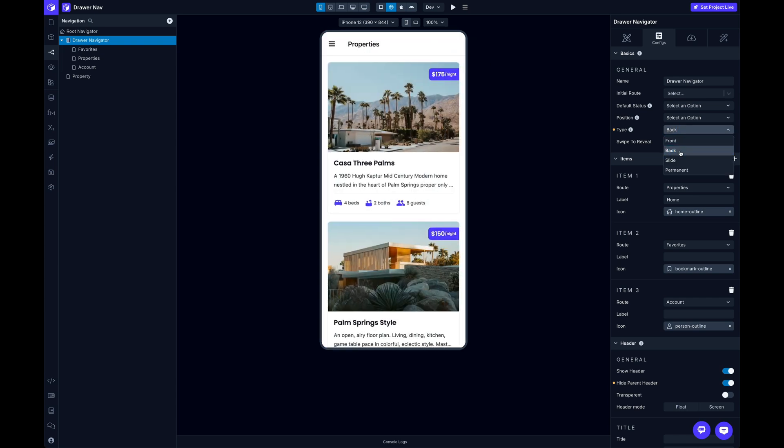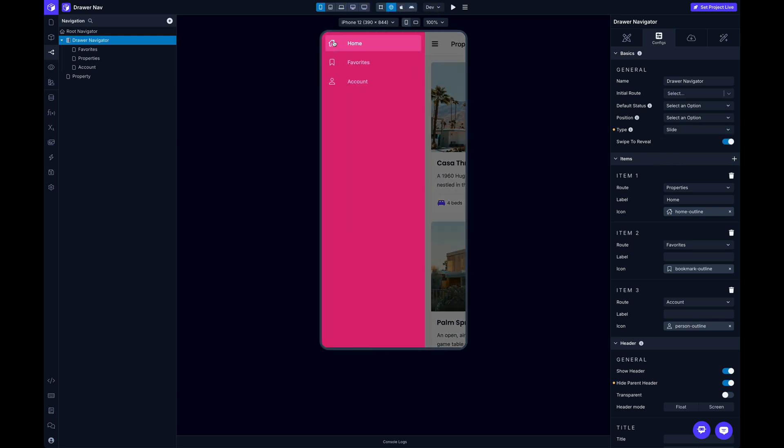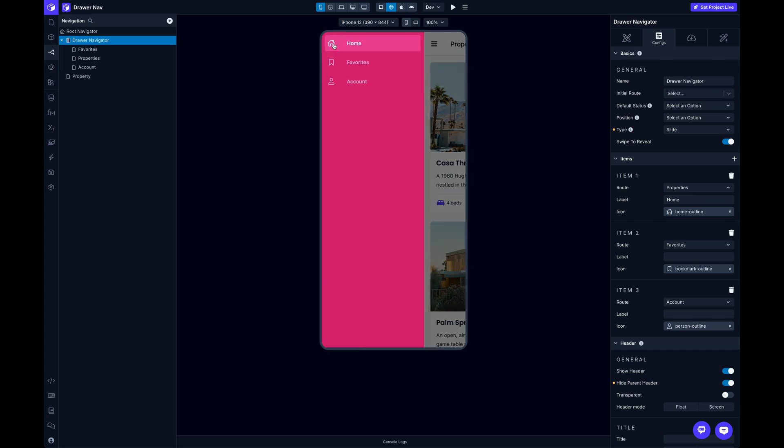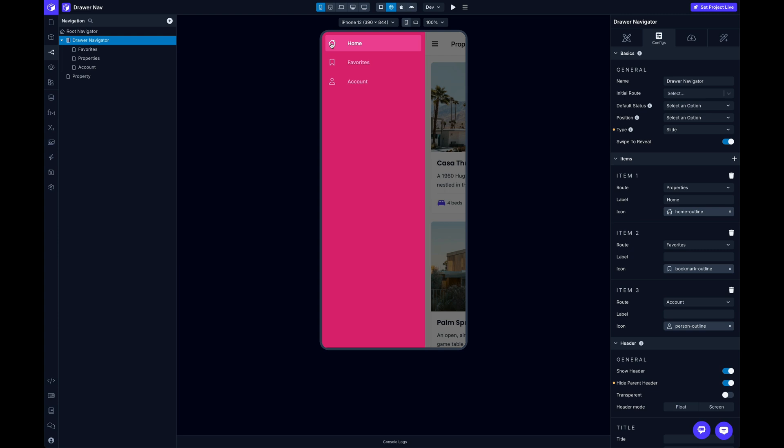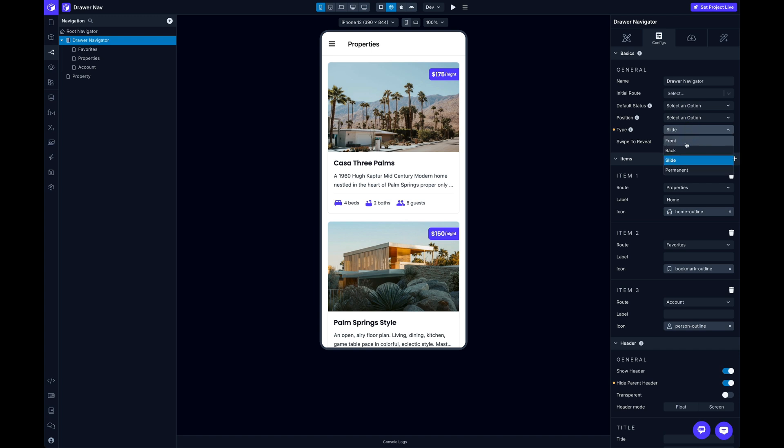The next one is going to be slide. This one actually, the drawer nav pushes over all of the screen content to the side. So if you remember on that front one, the screen content stayed where it was, and the drawer just kind of slid over on top of it. But this one, the drawer kind of like pushes the screen out of its way and makes room for itself. So that's cool.